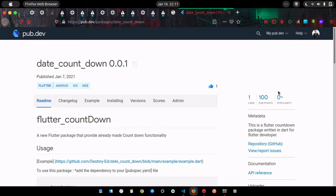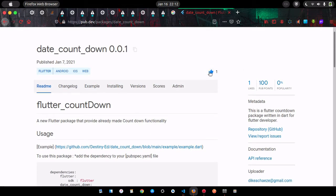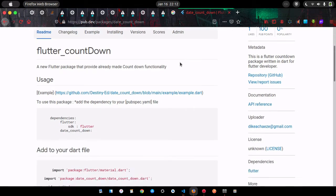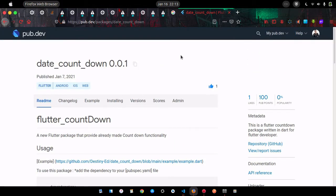Welcome to another exciting tutorial. Today I'm going to show you how to create a date countdown timer in your Flutter application. In the previous video I showed you how to create a package and publish it to pub.dev — the date countdown package. I also promised you guys a full tutorial showing how to implement it into your Flutter application. The pub.dev page currently has one like, so go ahead and hit the like button and share it with your friends.